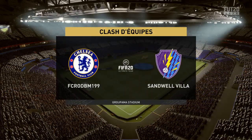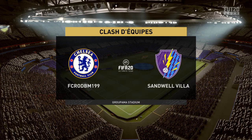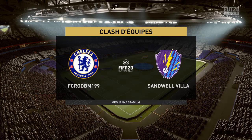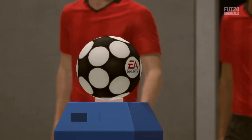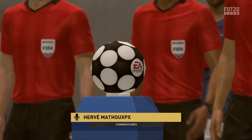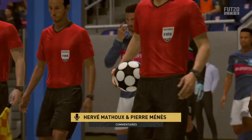Bonjour, bienvenue à toutes et à tous pour ce match. À mes côtés pour le commenter, Pierre Menez bien sûr. Salut Pierre. Bonjour à tous, salut Hervé. J'ai mon casque, mon micro, il n'y a plus rien à dire.